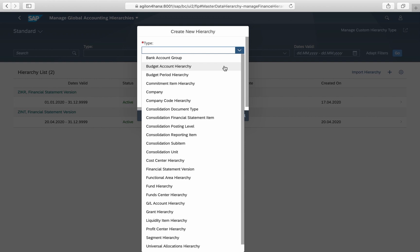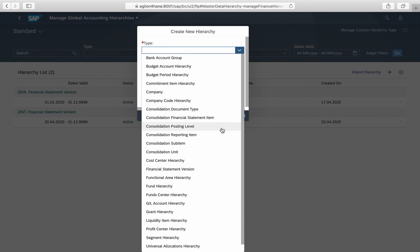The most familiar types here are the cost and profit center hierarchy and the financial statement versions. They are called global as they are not restricted to a certain module or app and can be used in many different apps and reports.